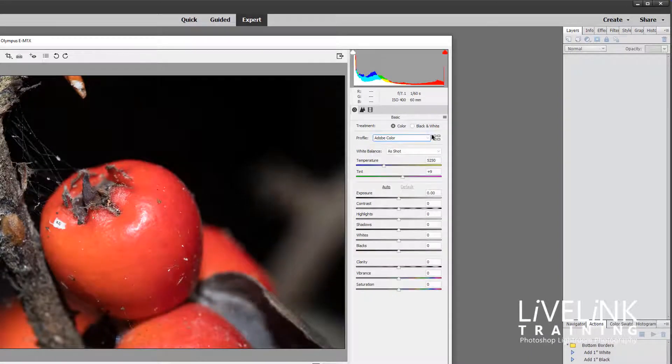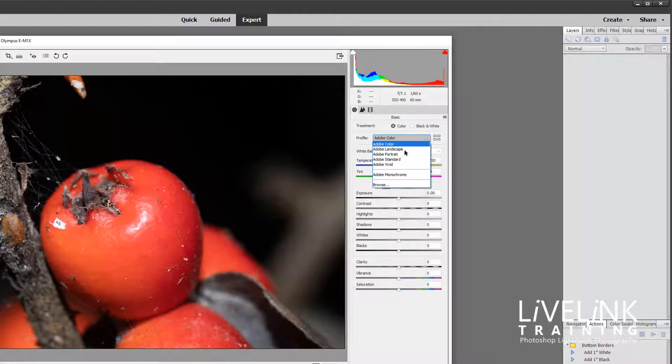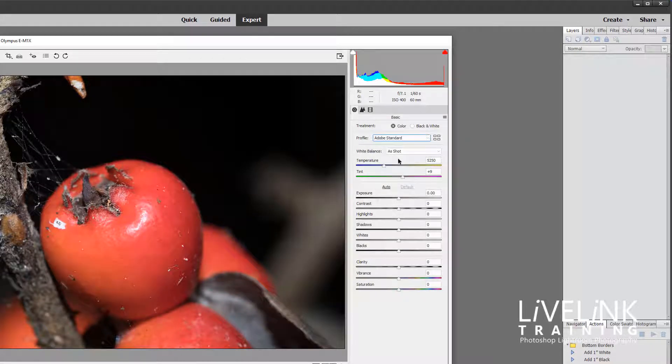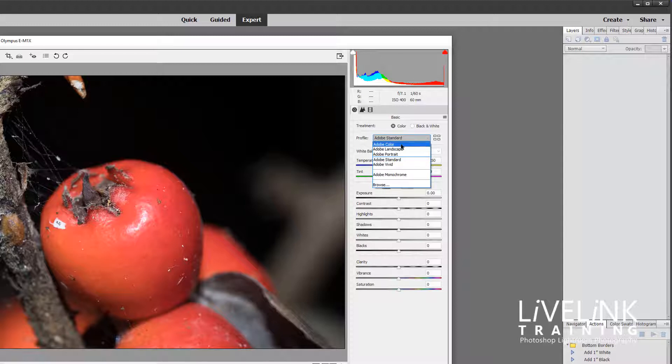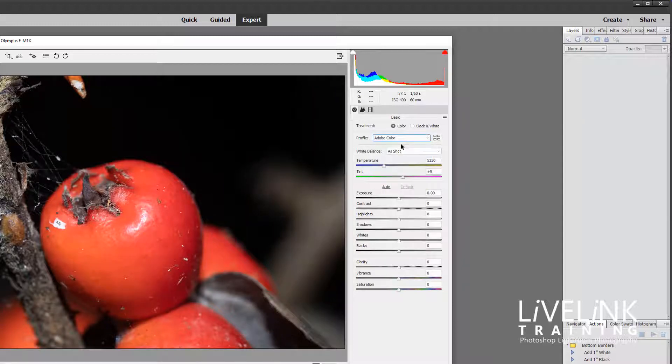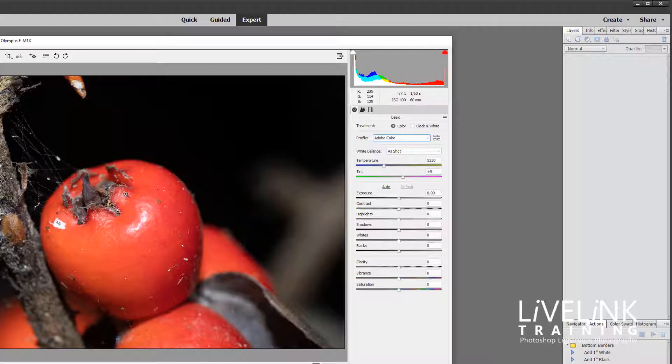So what they did is they created a new version and that new version was called Adobe Color. And you'll see if I switch between them, so there's Adobe Standard and there's Adobe Color. Now it's subtle but there is a change, it's got a little bit more vibrant.